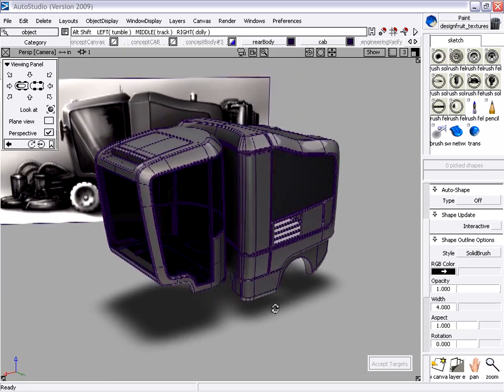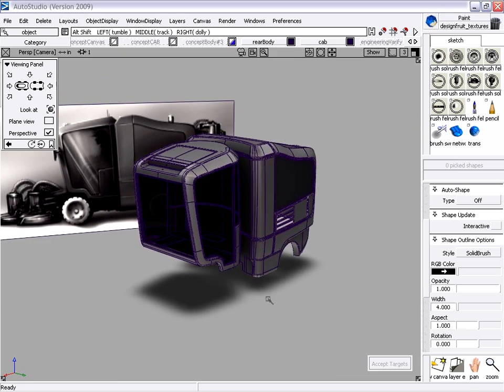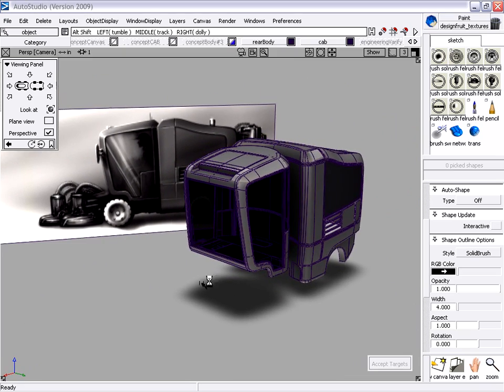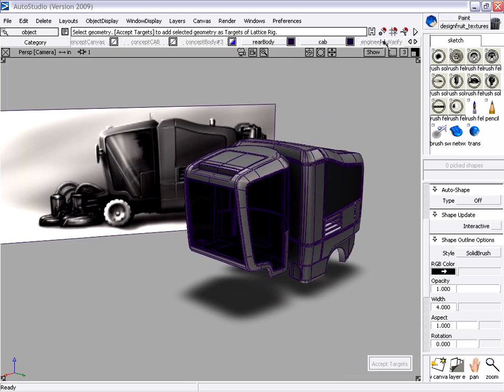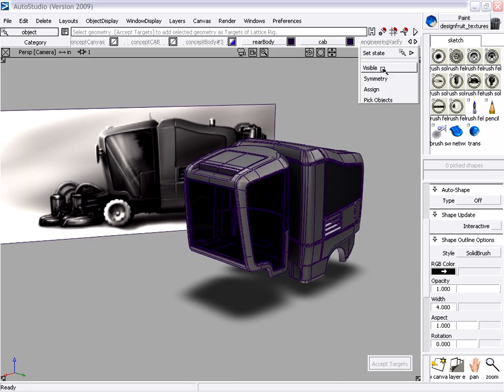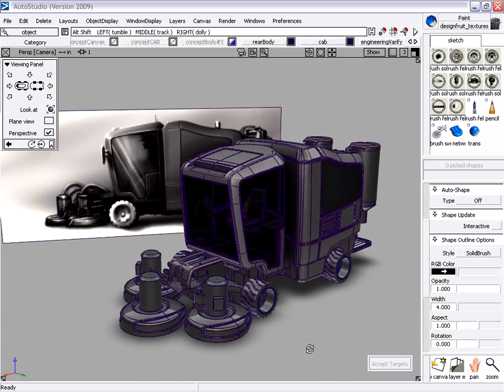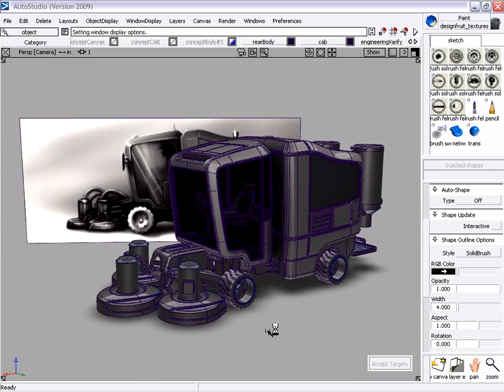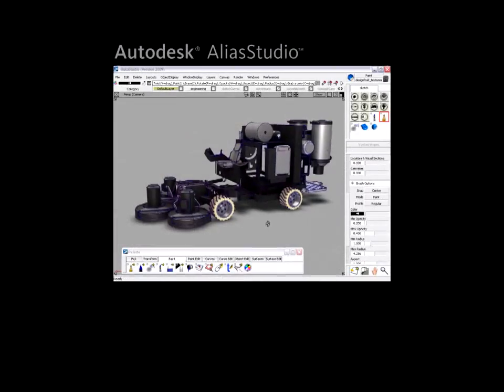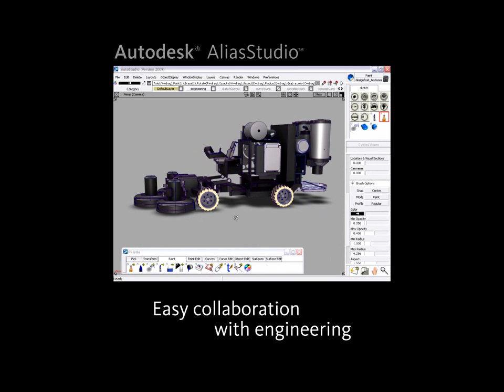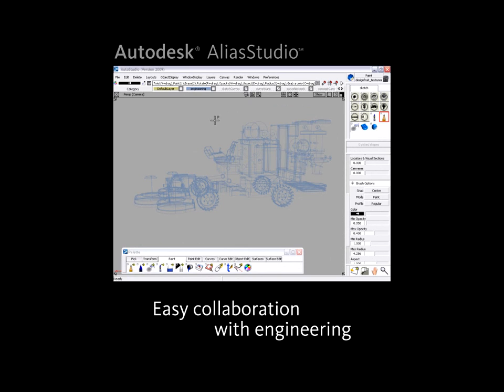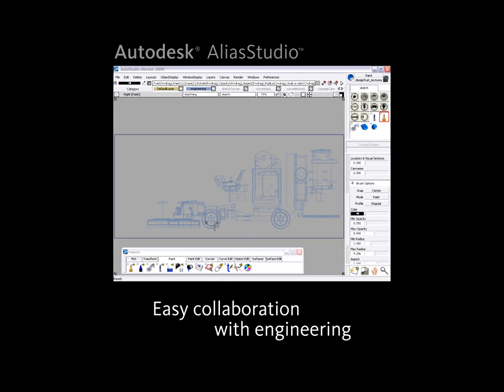Designers can evaluate surface quality and ensure that the design intent from the original sketch passes all the way through to the final model. The tight interoperability between Alias Studio and Inventor allows industrial designers and engineers to collaborate more effectively than ever before by using a digital prototype.